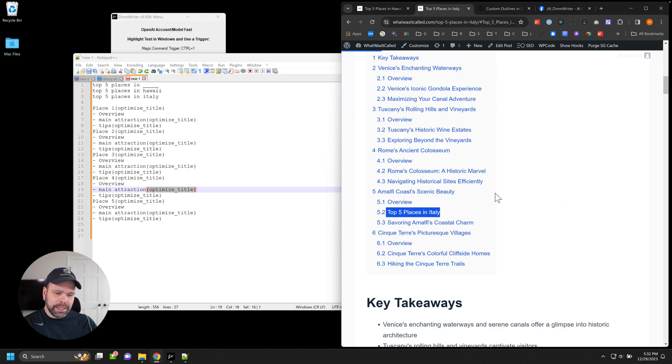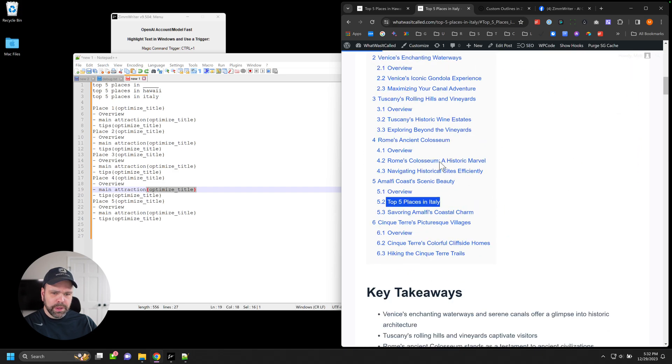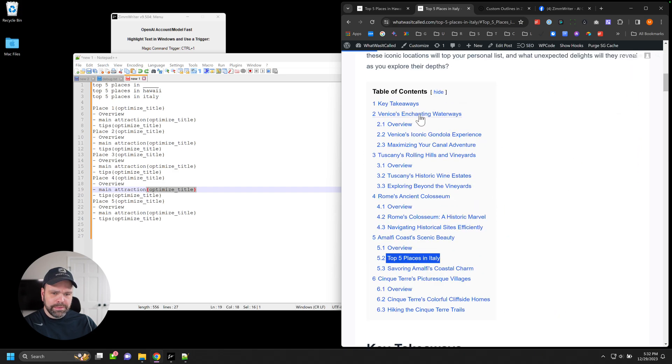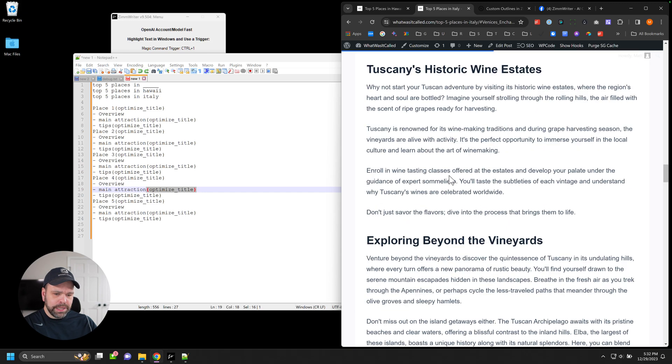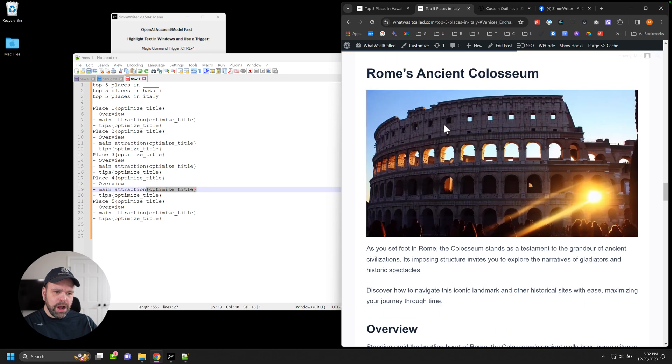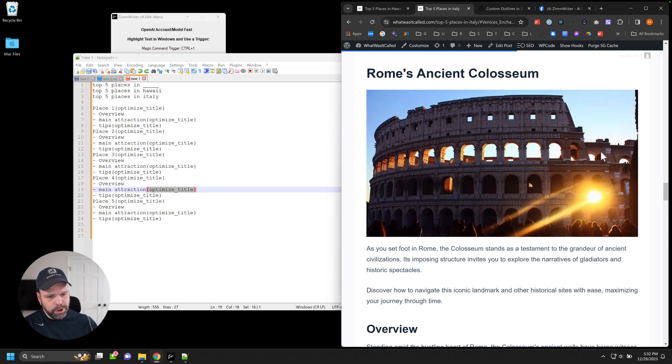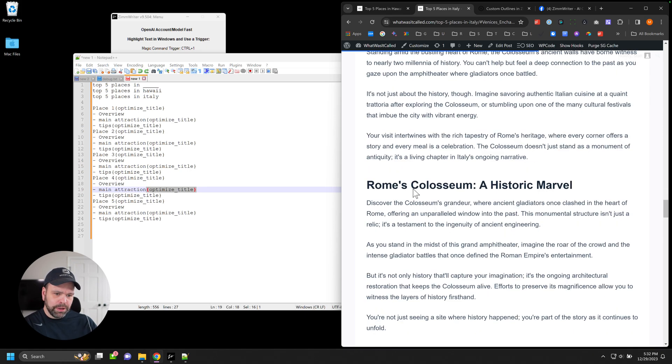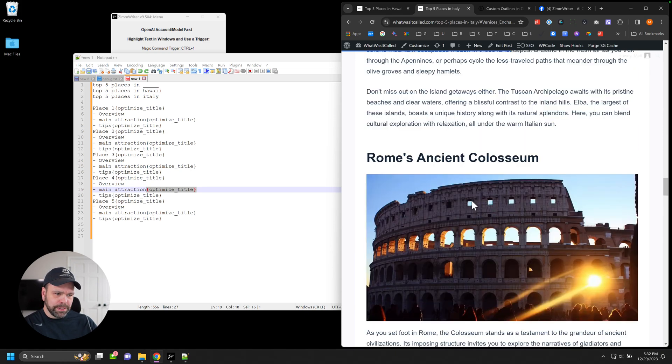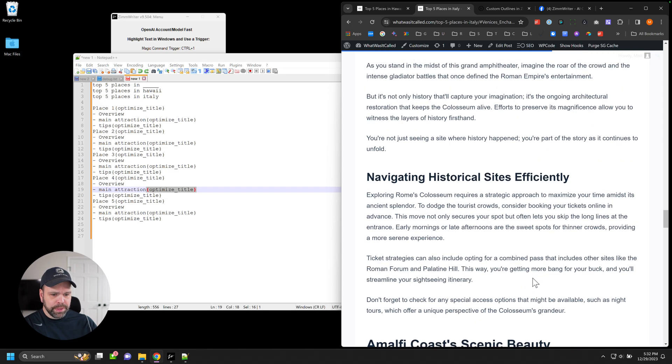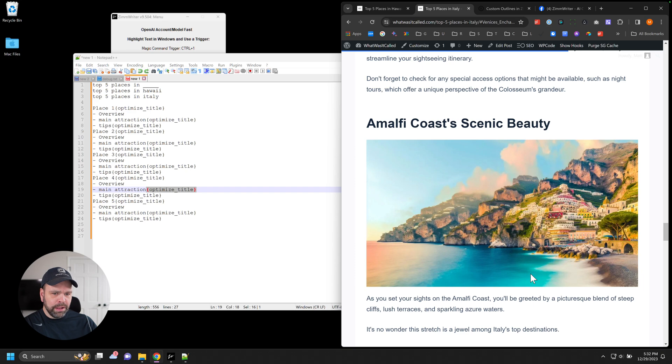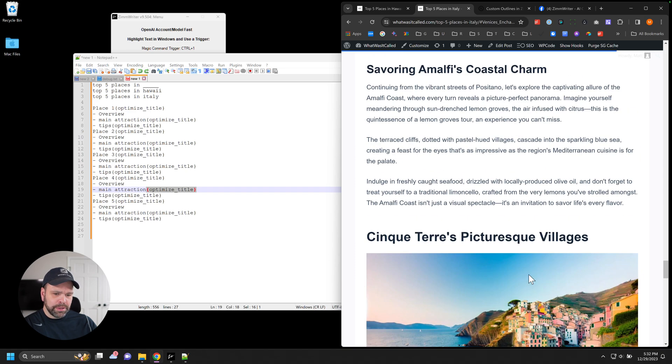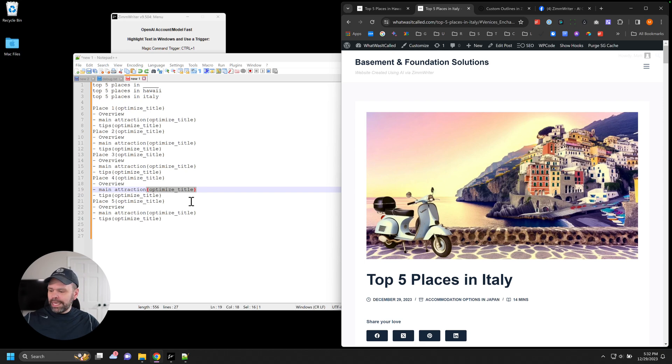Then we get to Italy. Top five places in Italy. We have Venice's Enchanting Waterways, Tuscany's Rolling Hills and Vineyards, Rome's Ancient Colosseum. And all of these are AI images. I use Dolly right now because Stable Diffusion is having some issues at the moment. I think they're just down right now. So I use Dolly. A little bit more expensive, but really good images. That's a really good AI image with the little sun flare. Let's see. Amalfi's Coast Scenic Beauty. So yeah, that's how you can now use the custom outline to get a really cool kind of bespoke repeatable template with custom H3s for your different articles inside of ZimWriter.